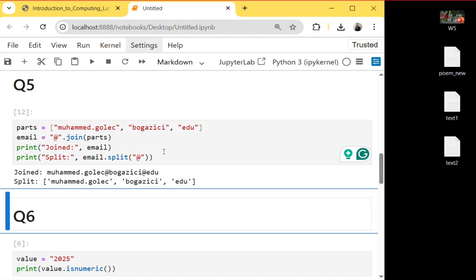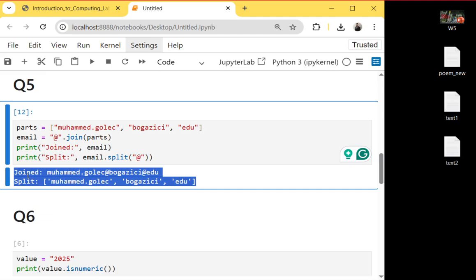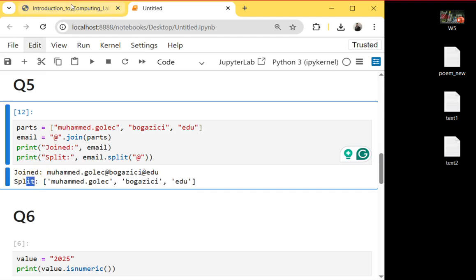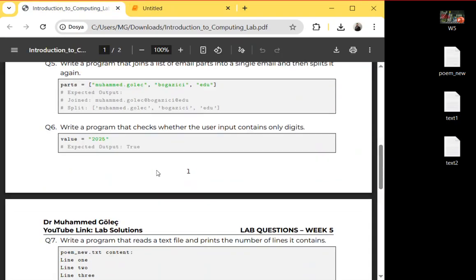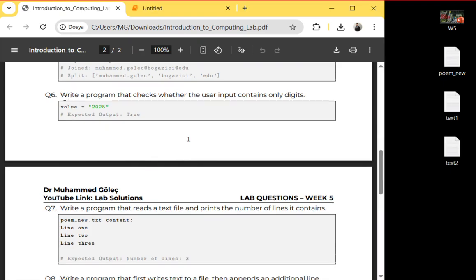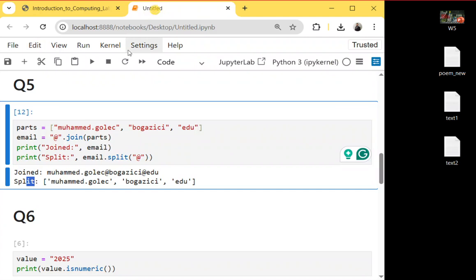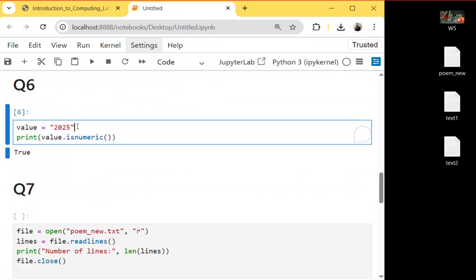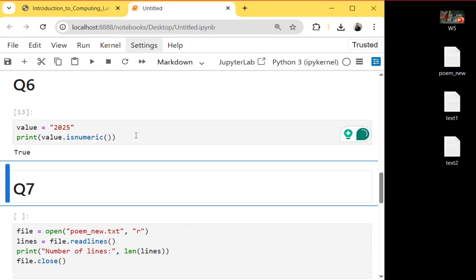Let's run it — as you can see it returns the joined email after the first print statement, and then the split result after the second one. Question six: write a program that checks whether the user input contains only digits. I define an integer here and we use the isnumeric() function — as it is an integer, it will return True.